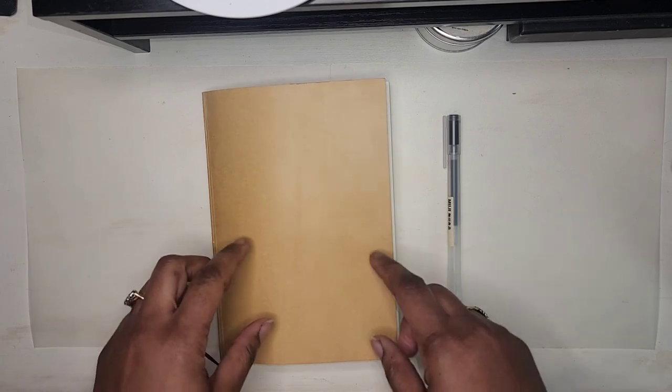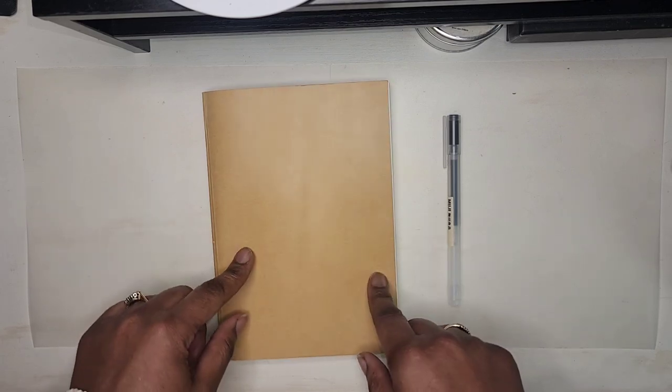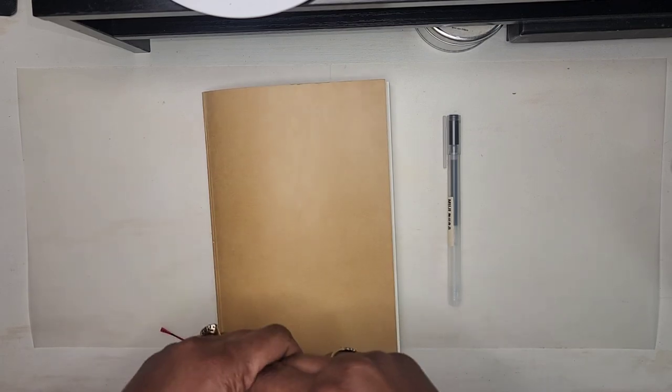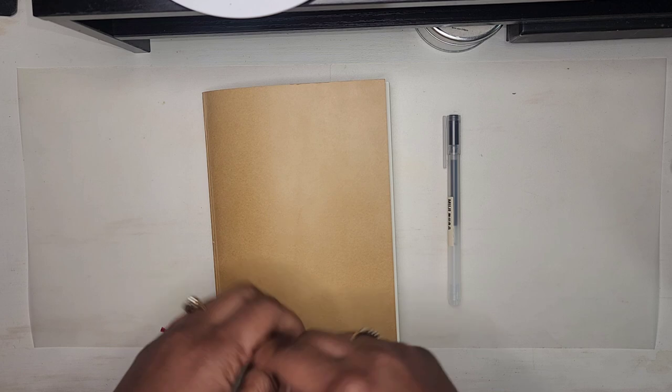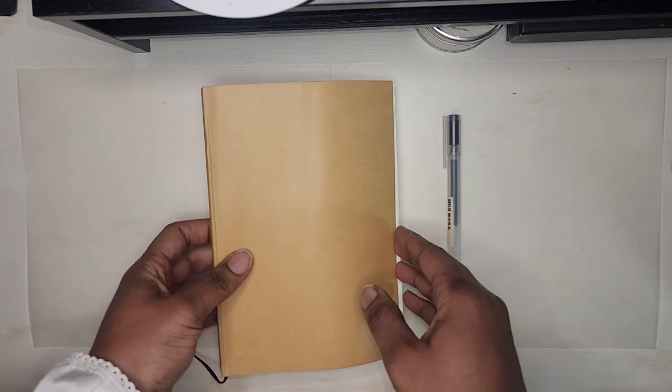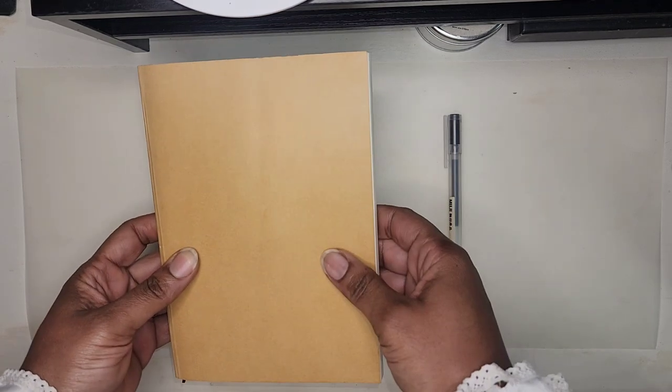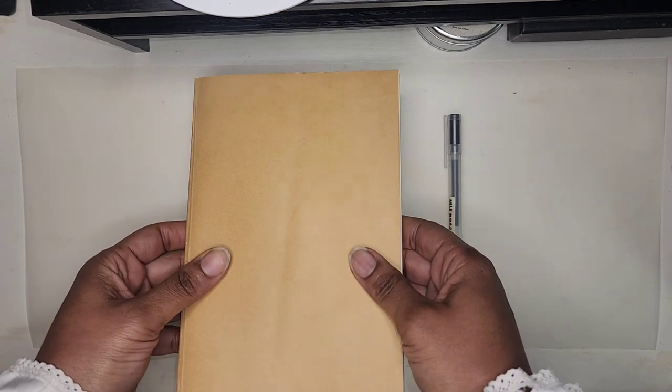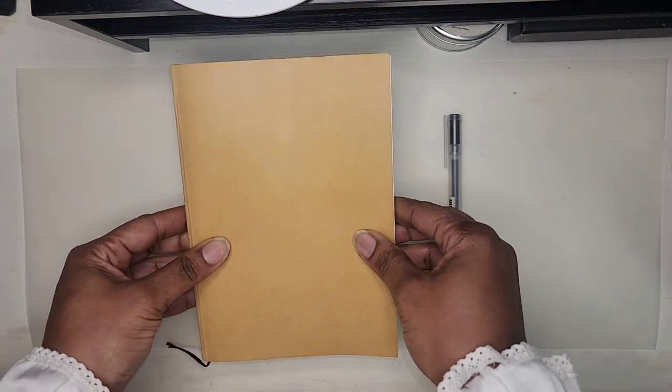Hi guys, I am jumping on today because I want to share with you all this Muji notebook that I finally decided to purchase.